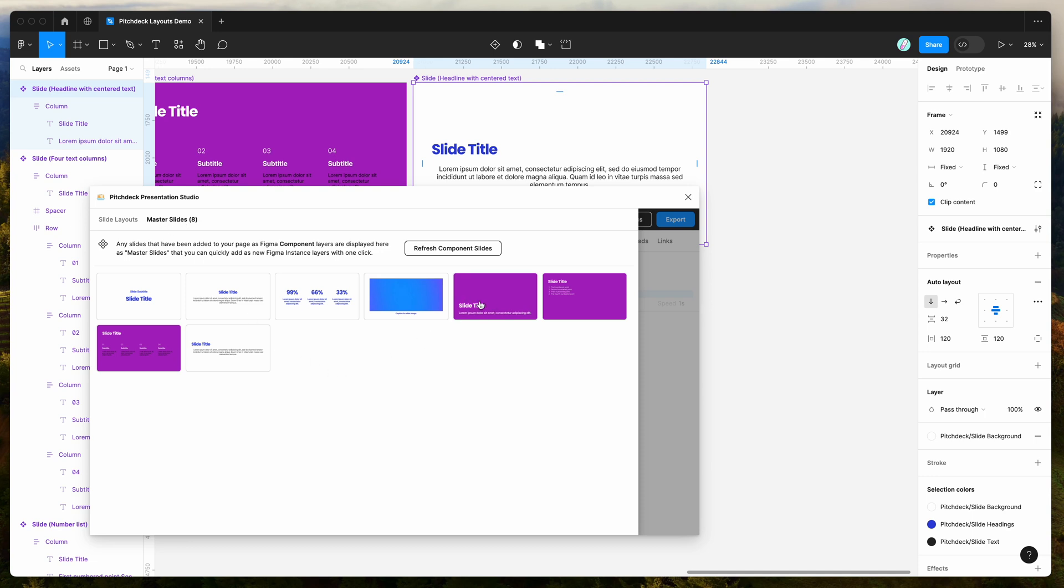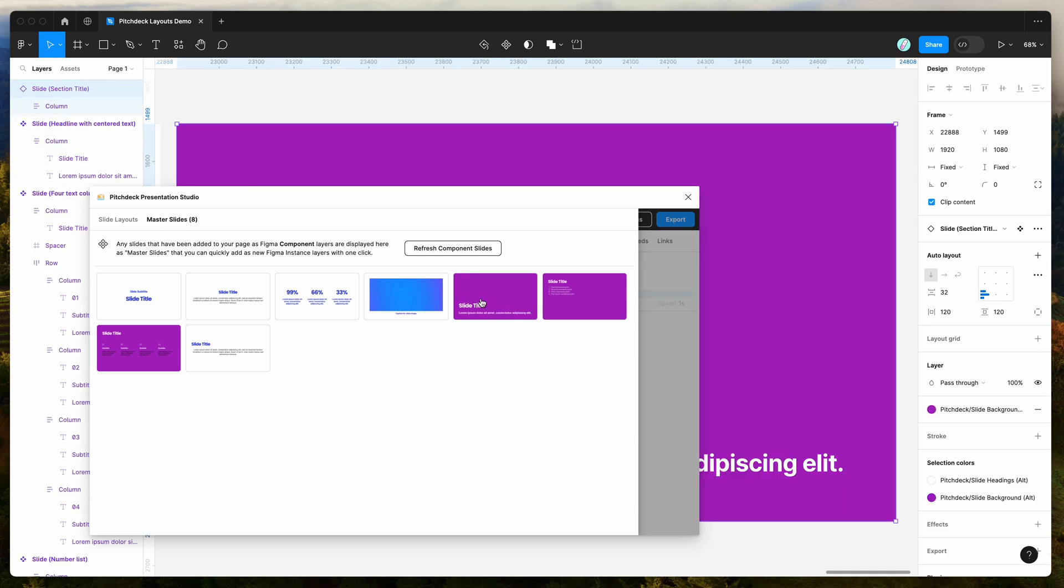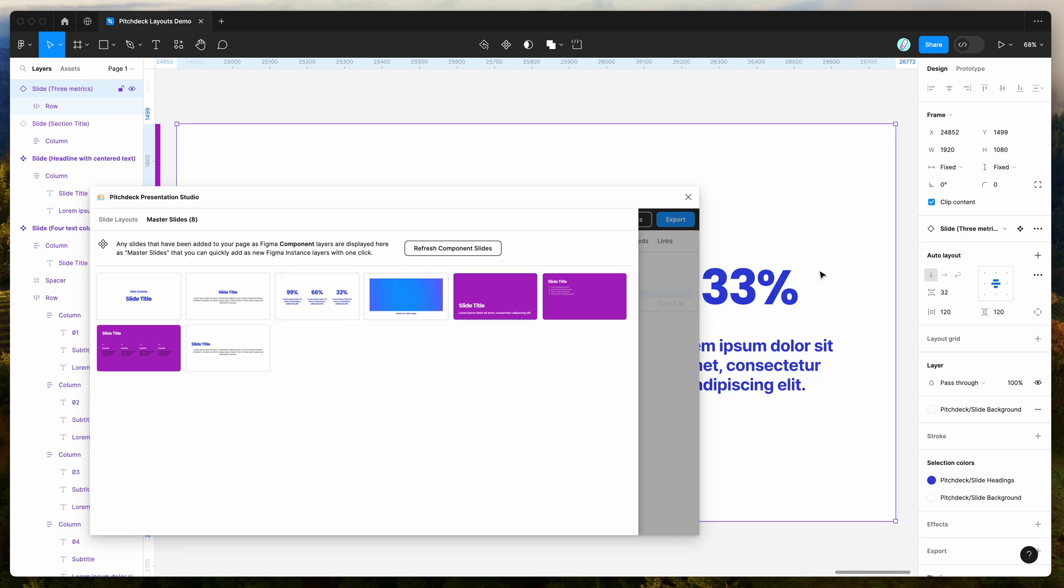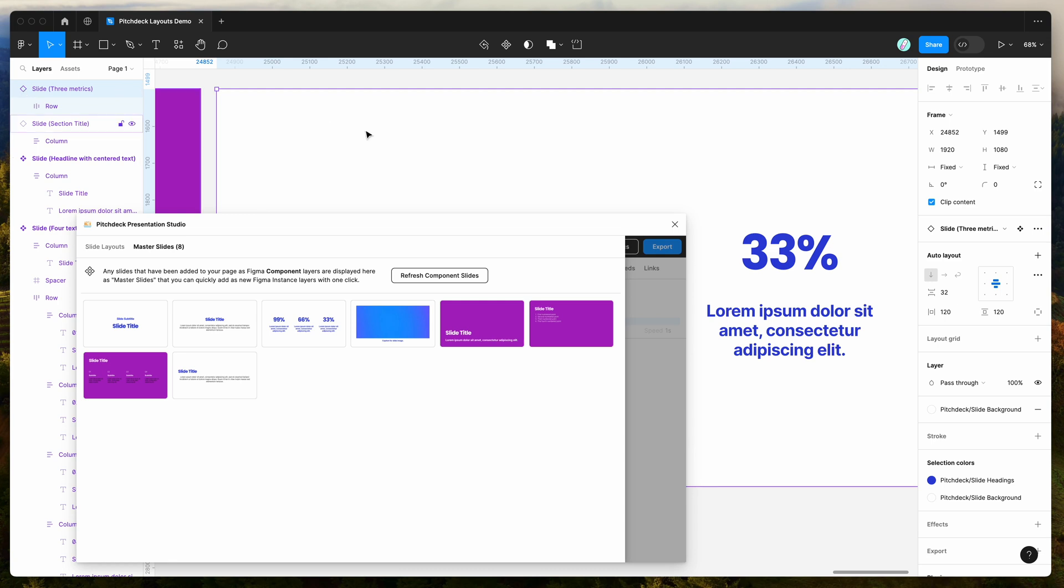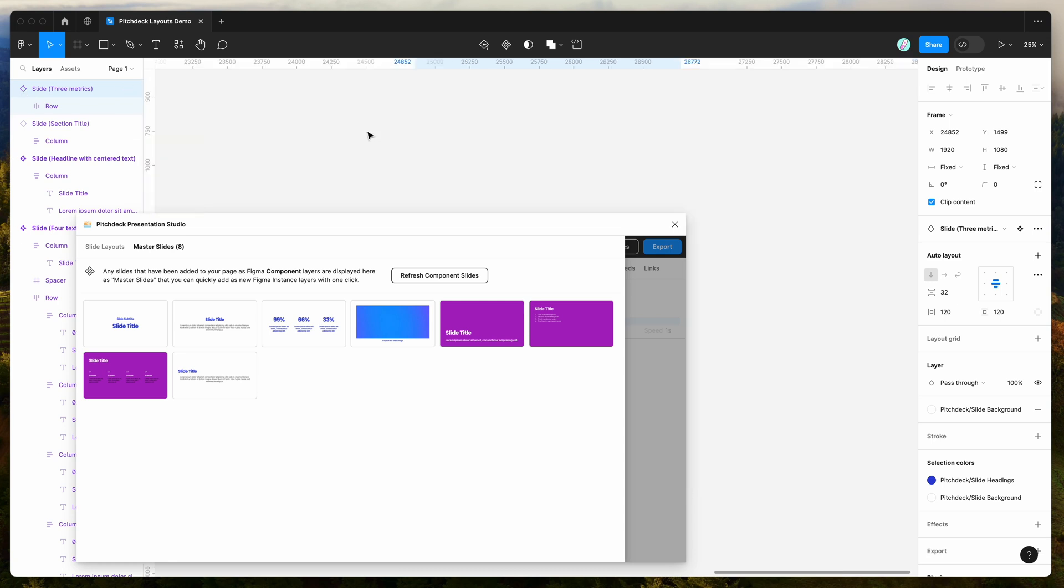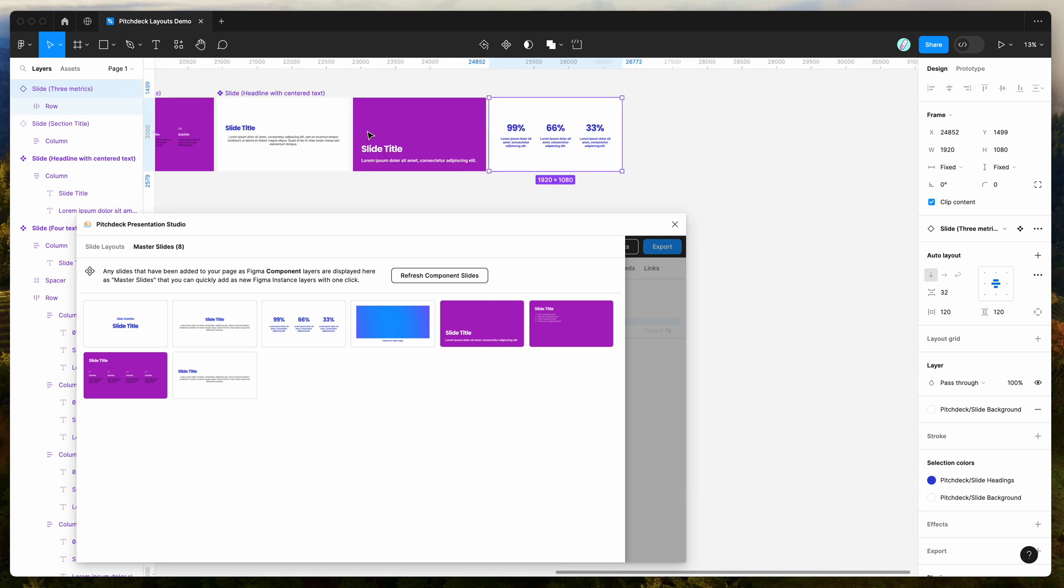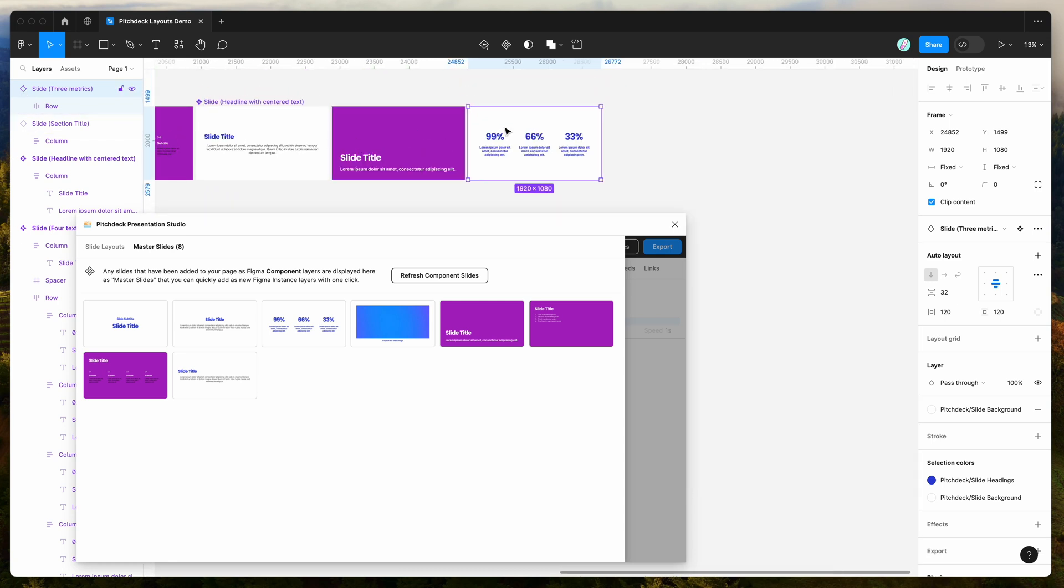And again, if you click on any of these slides, so for example, if I click on this one or click on this one, it will automatically add those as new slides, but add them as instances. So it will add them as an instance of that component.